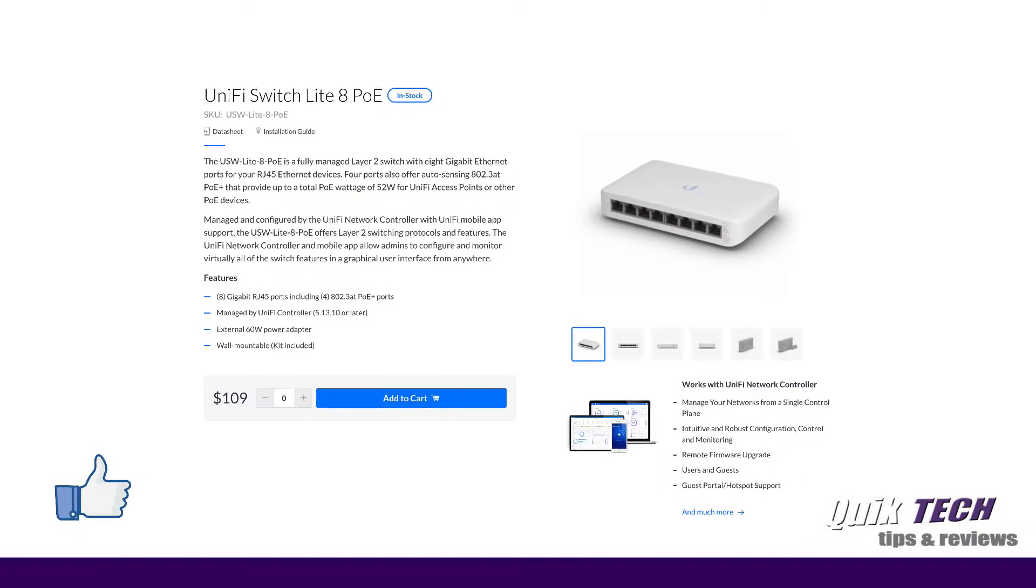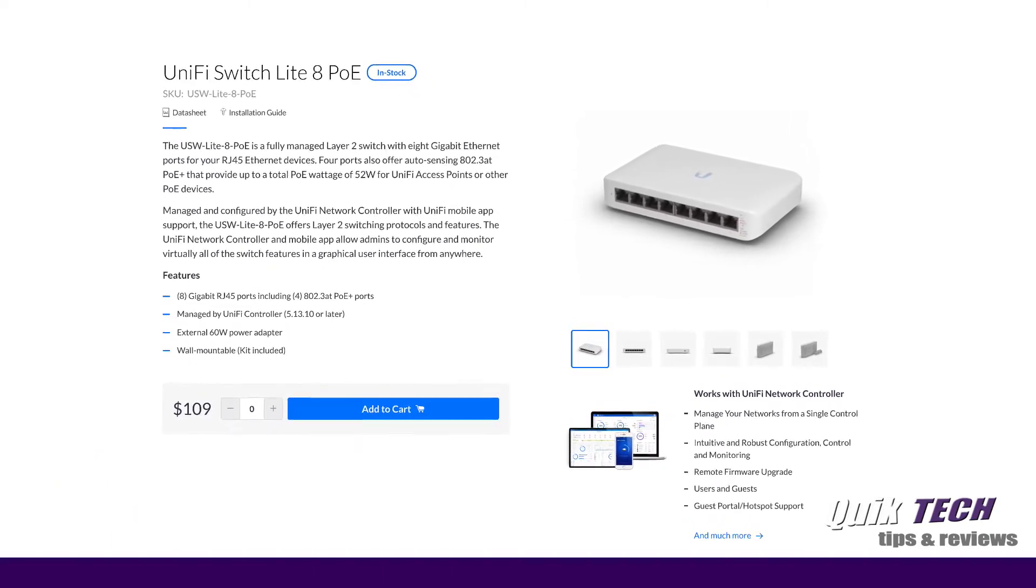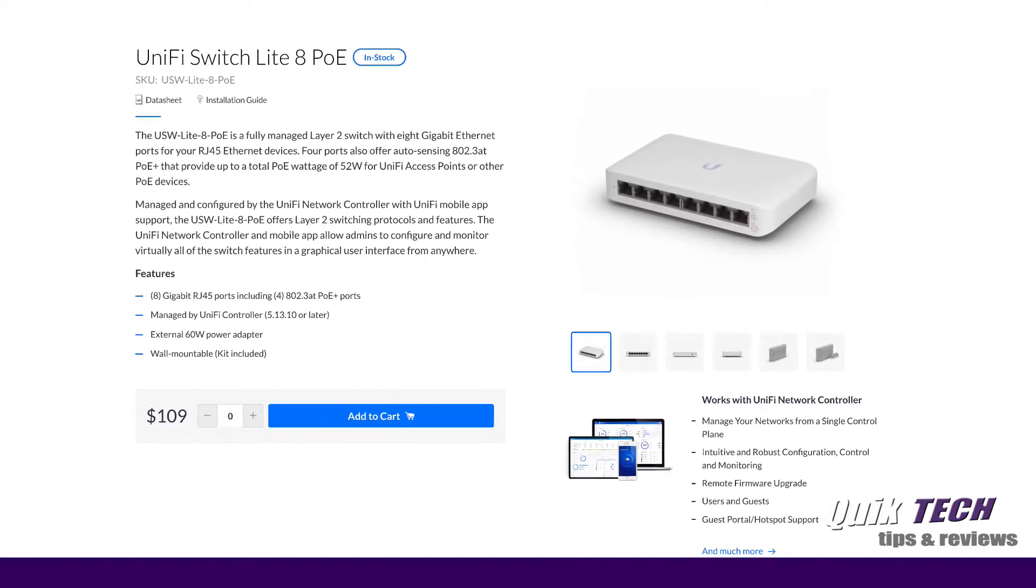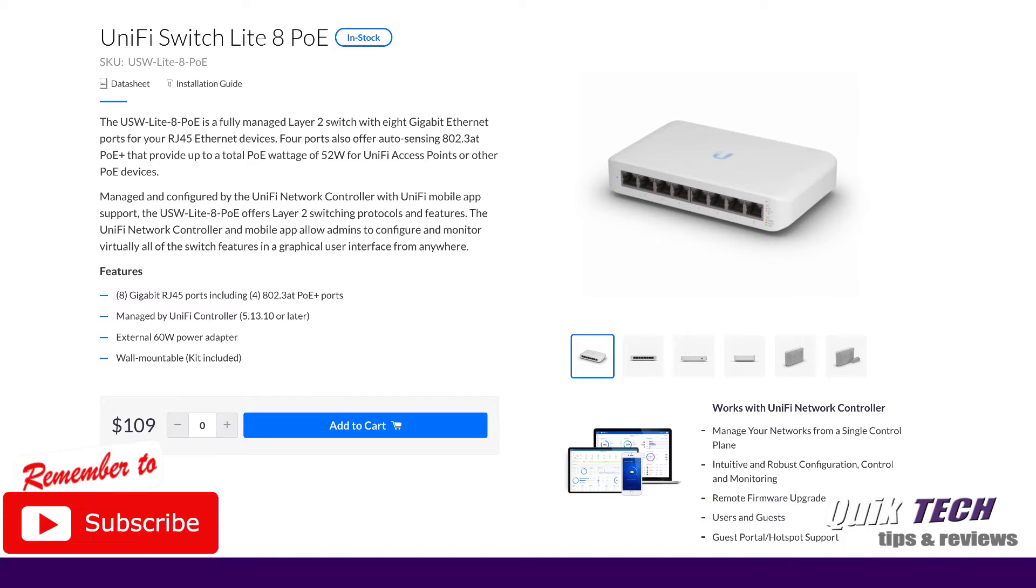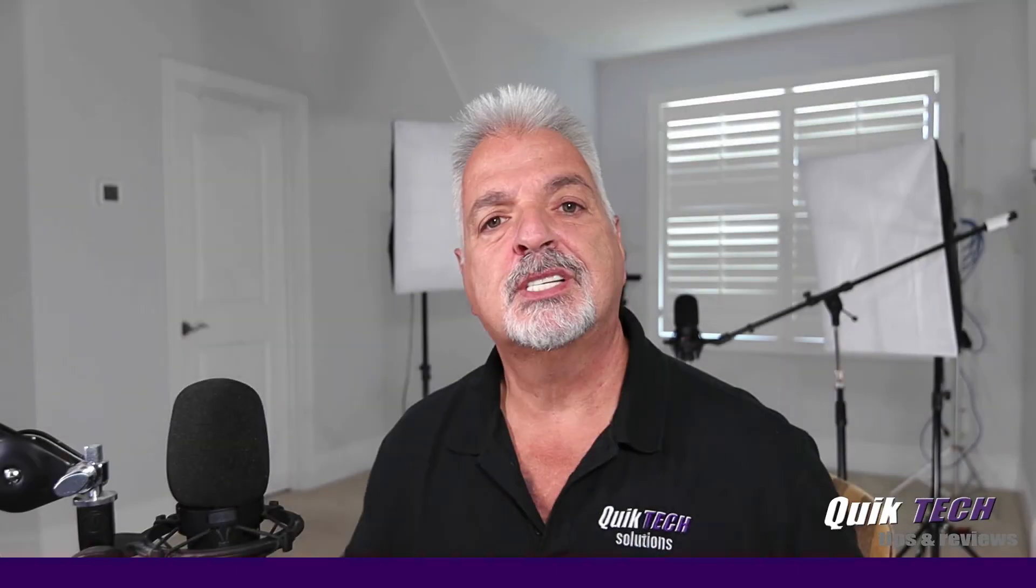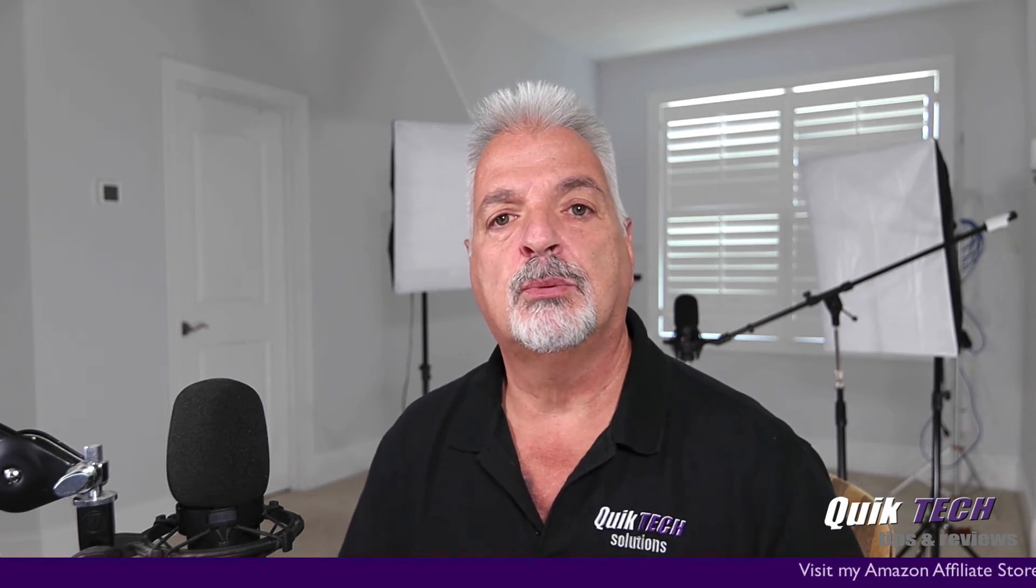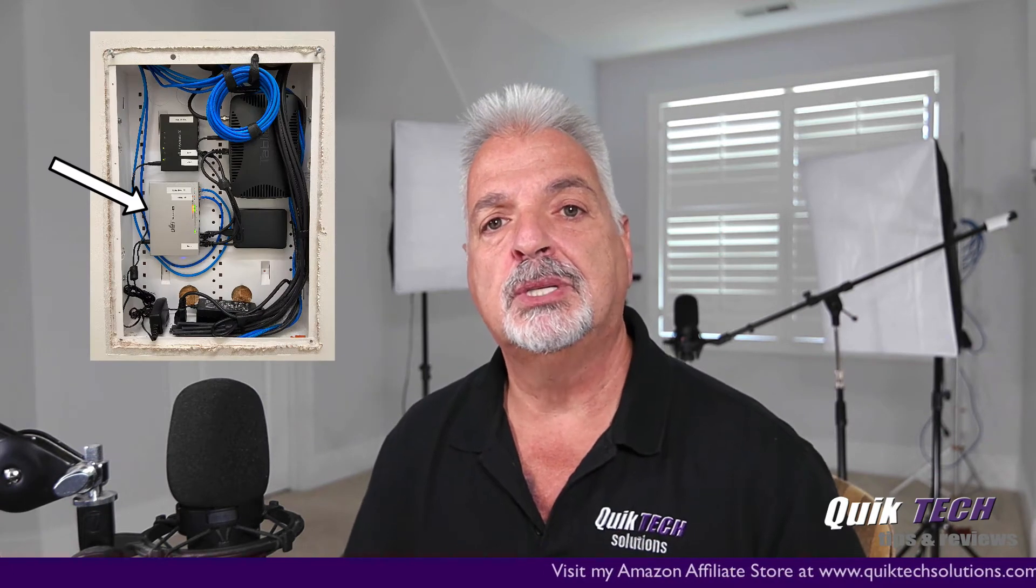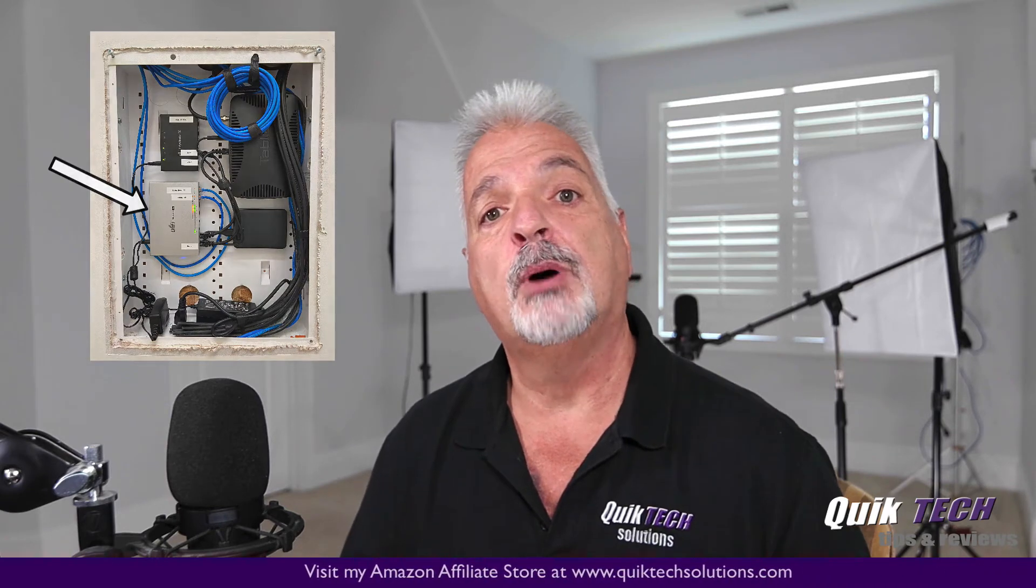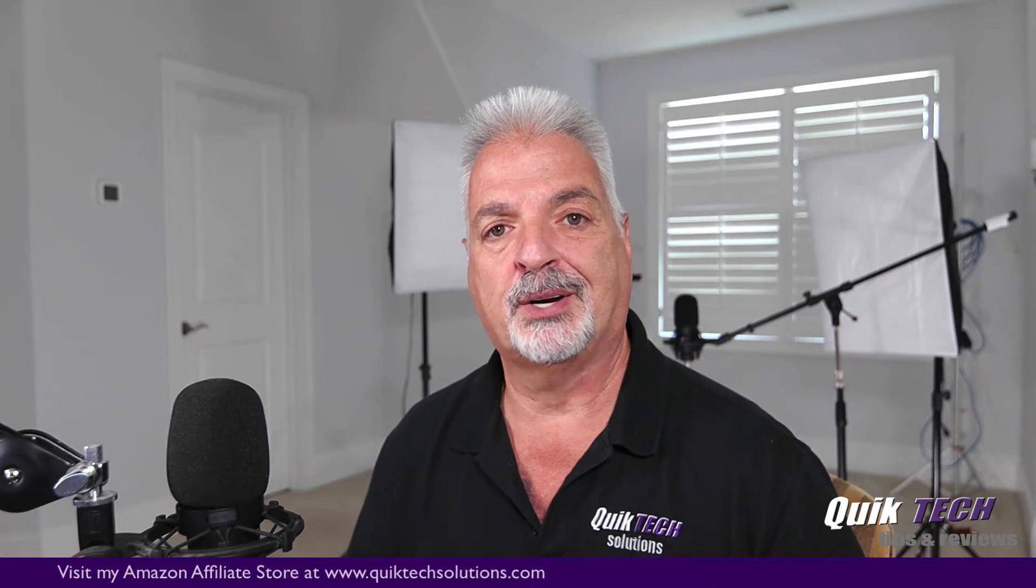So we're looking at the new UniFi Switch Lite 8 PoE, model USW-Lite-8-PoE. This switch is currently retailing on Ubiquiti's website for $109, which by the way is the same price as the older US-8-60W switch. Just as a side note, I've installed many of the older US-8 60W switches in residential environments with absolutely zero concerns or issues. I'm hoping that this new switch has a similar track record.